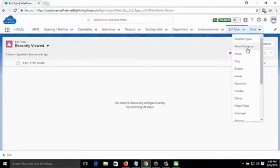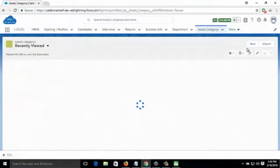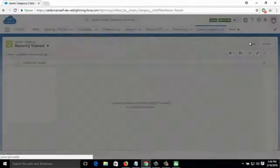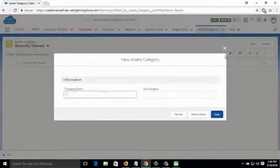Then comes Asset Categories and Assets, which you can add by clicking on New and filling up the required information.